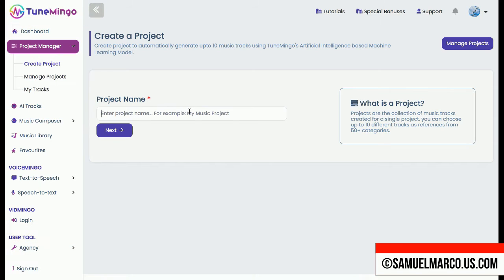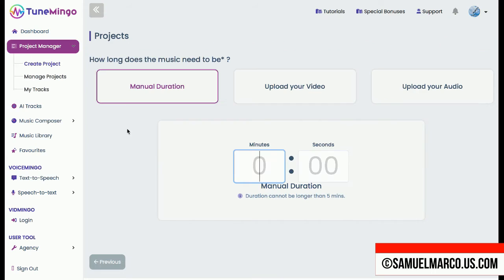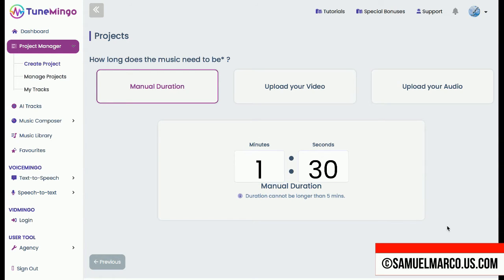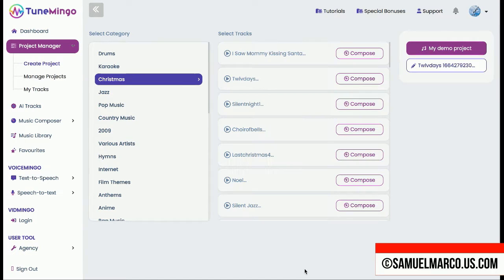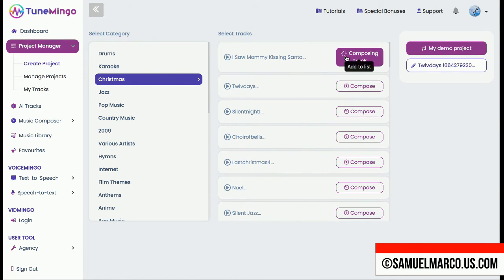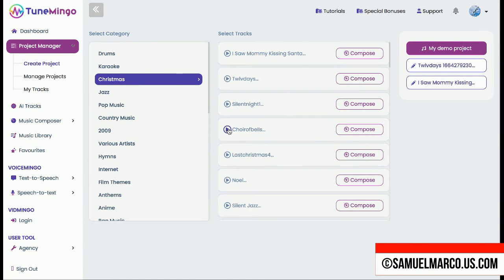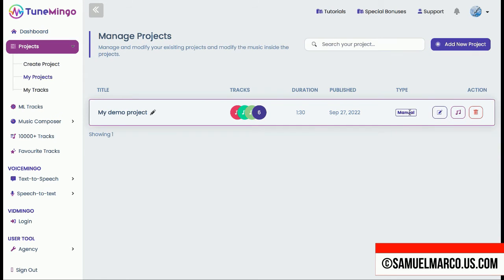Step number one: Project Manager. Create a project if you want to create a collection with up to 10 music tracks. Now choose the duration. You can also upload a video or your own audio. Choose a category and add tracks to your list. Go back to the project manager to manage projects, edit and render your music. You can now download.